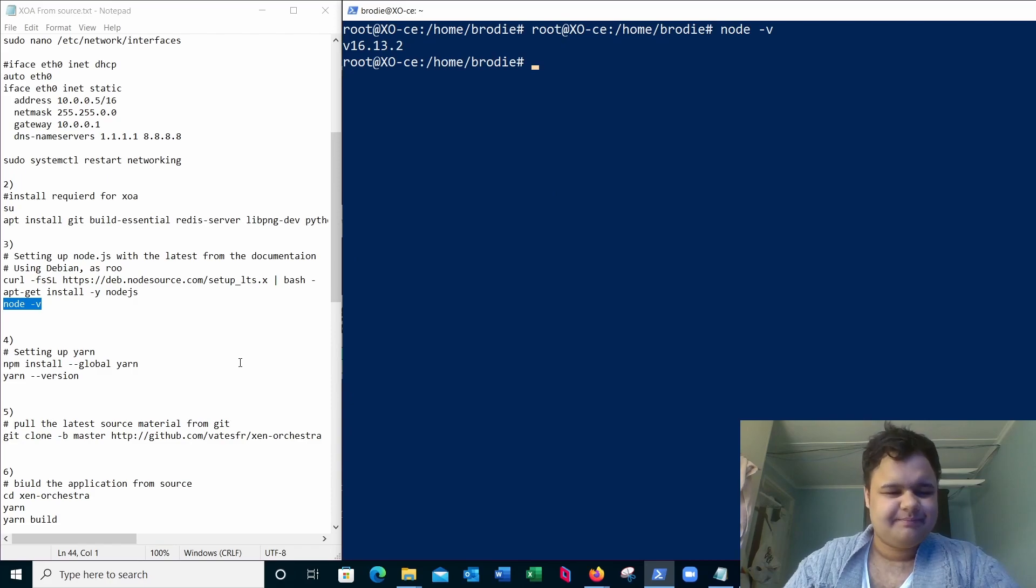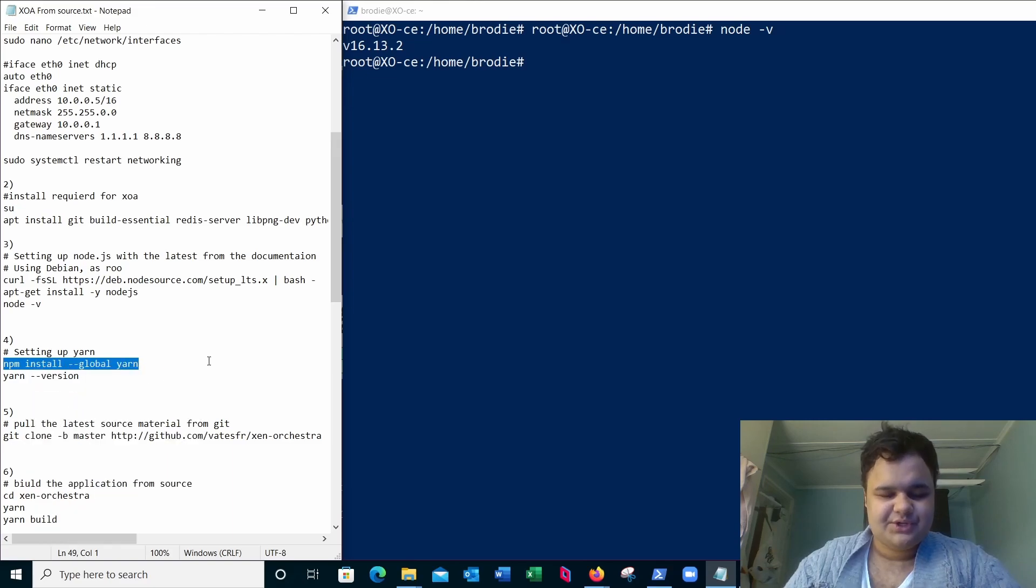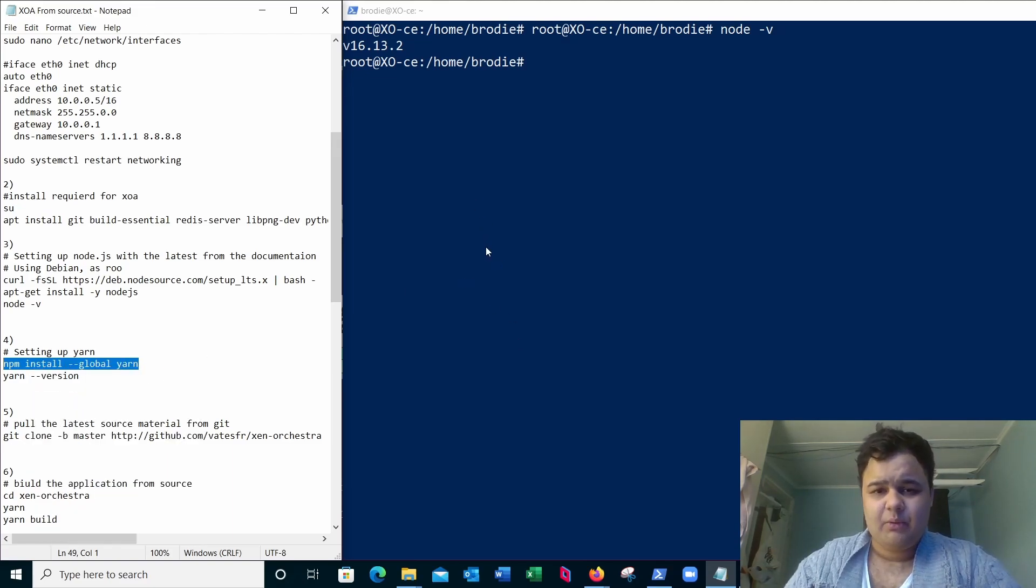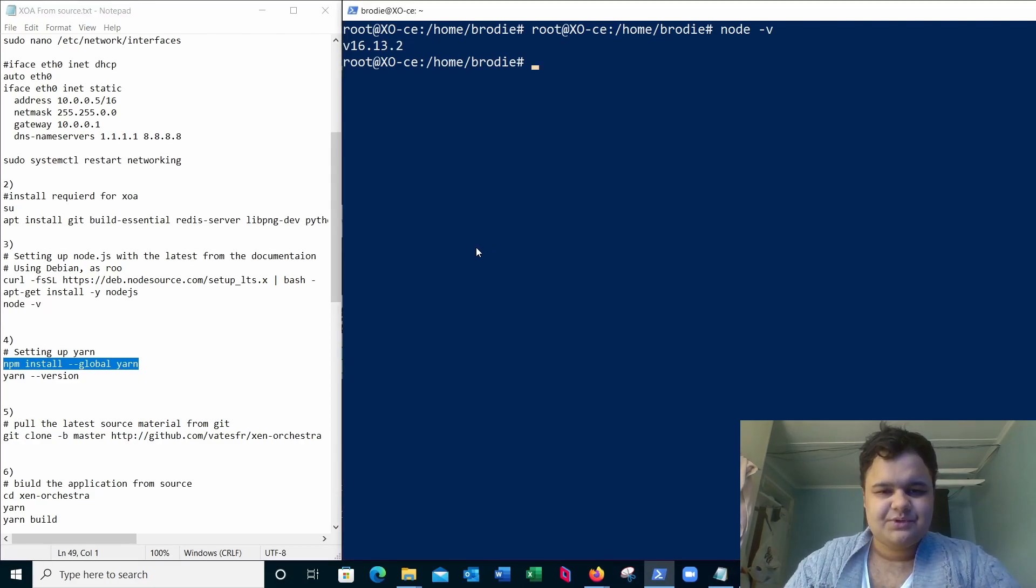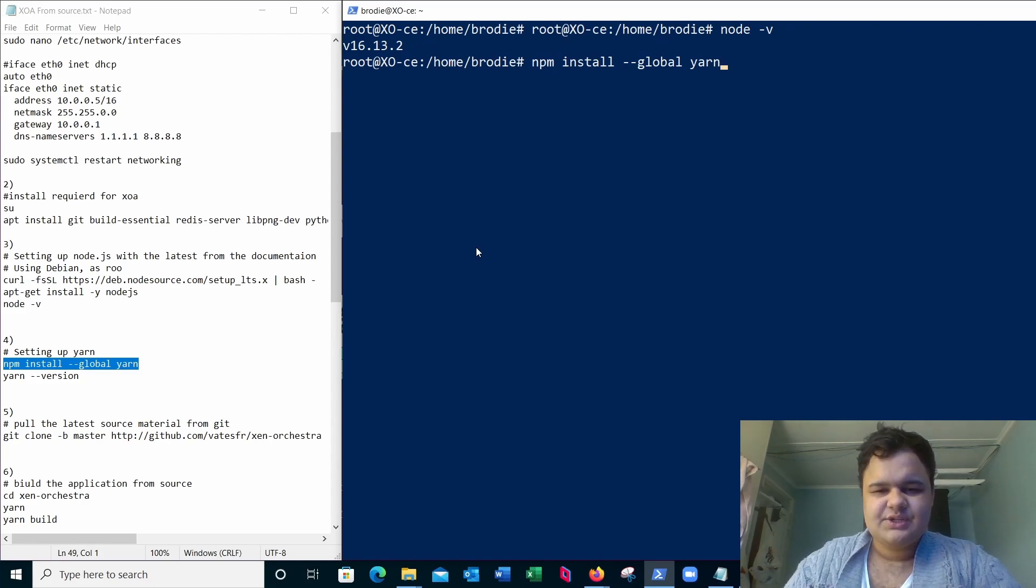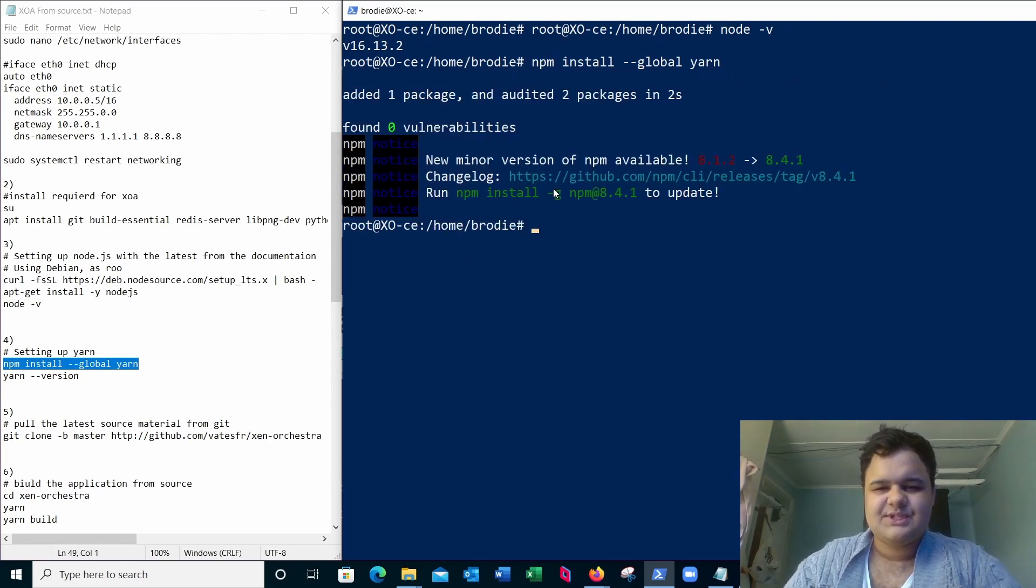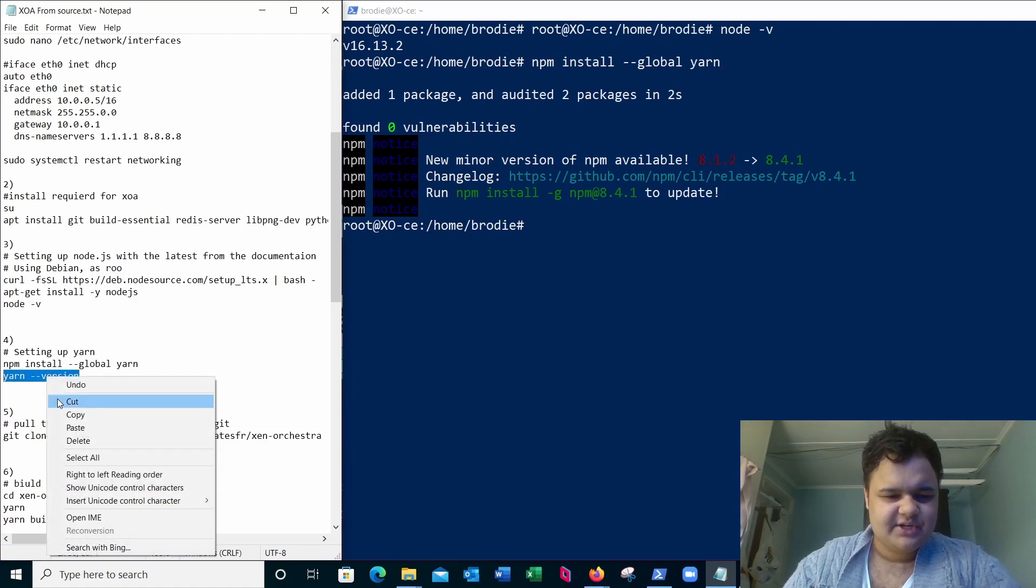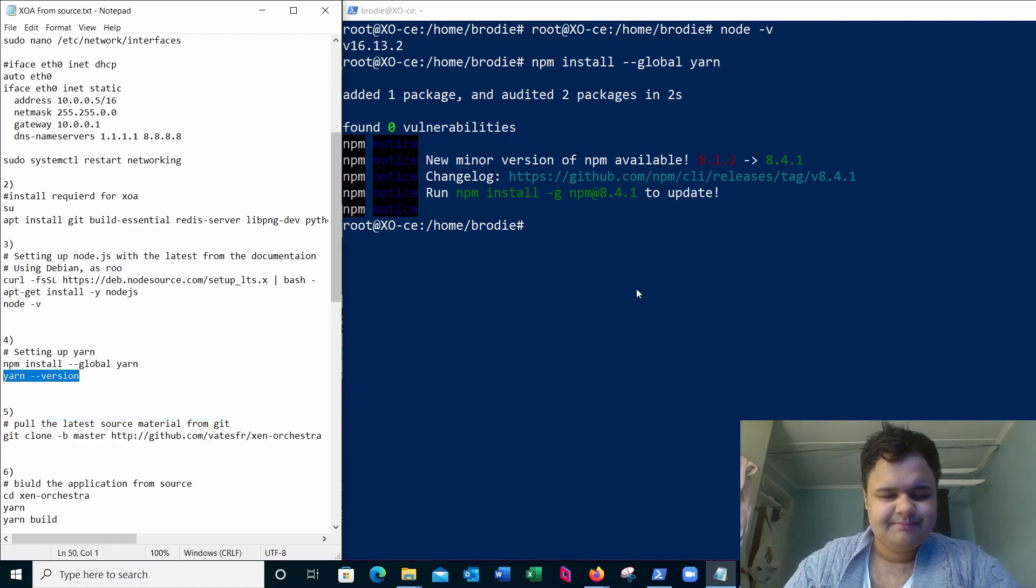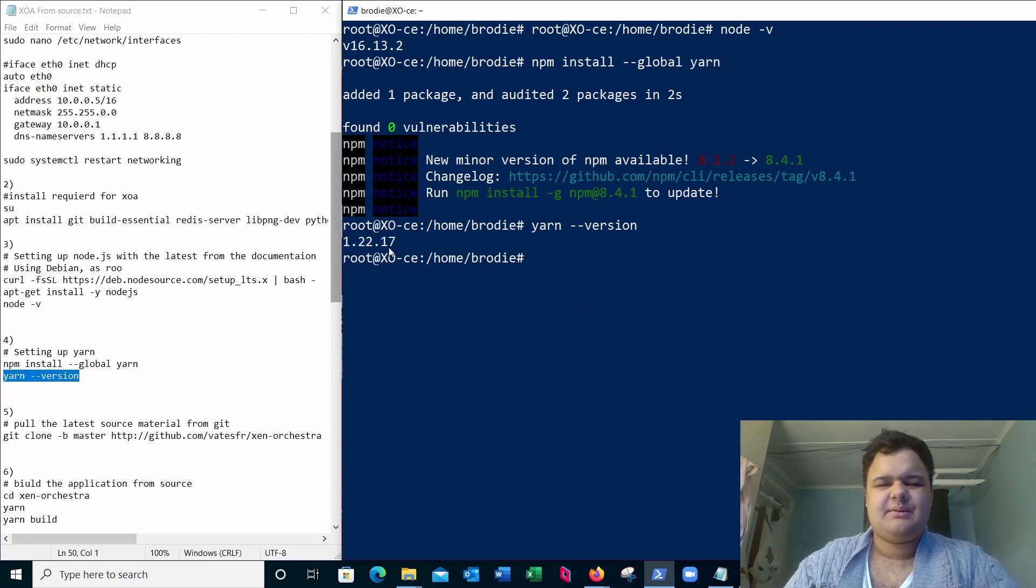Now we need to set up yarn. In my previous attempt to do this I set up too new a version of yarn. This version of yarn is required or else you will get a bunch of errors. It'll complete but it won't compile Zen Orchestra. npm install --global yarn. Give it a few seconds. There we go. Now we can verify the version with yarn --version. There we go, that's the one we need.